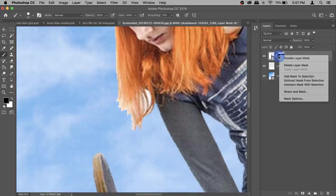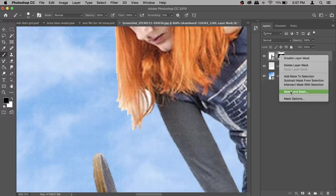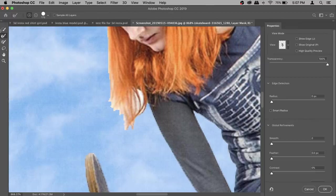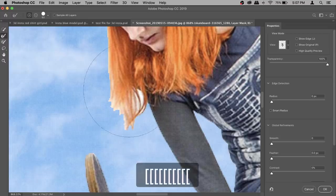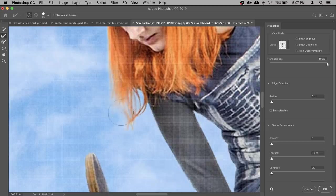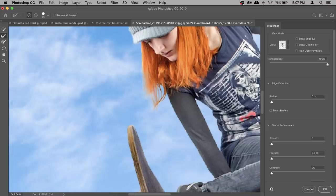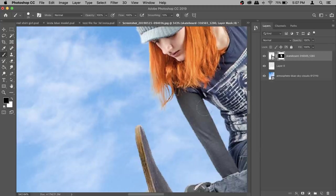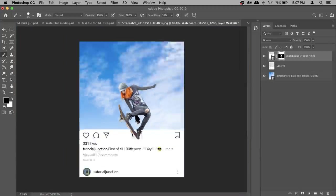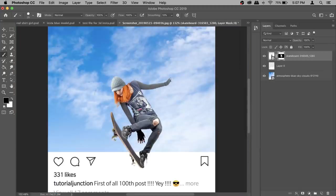For the hair area, right-click on your layer mask and select Select and Mask (or Refine Edge in older versions). Make sure the Refine Brush tool is selected, make it smaller, and paint along the hair. It will get rid of the white background fringe around the hair. Hit OK and the skateboarder is cleanly cut out.